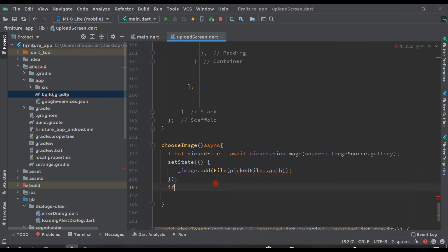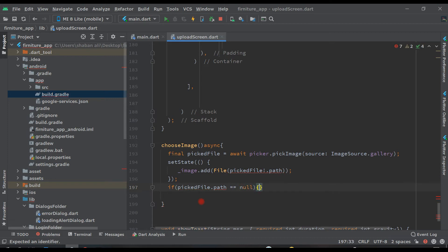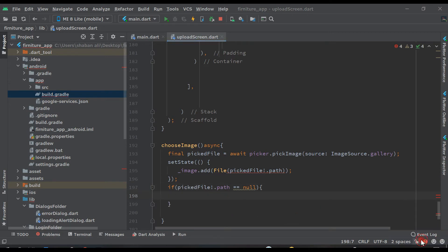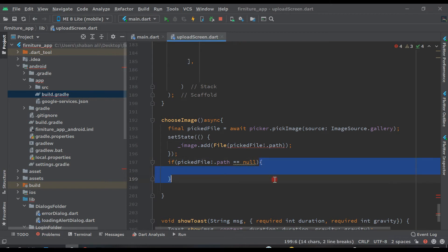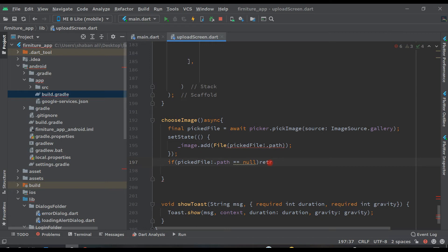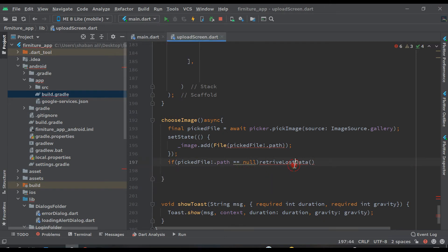Write an if condition: if pickedFile.path is not equal to null, add the exclamation mark. Then write retrieveLostData — this is a function. Put a semicolon here, and let's also create this retrieveLostData function.